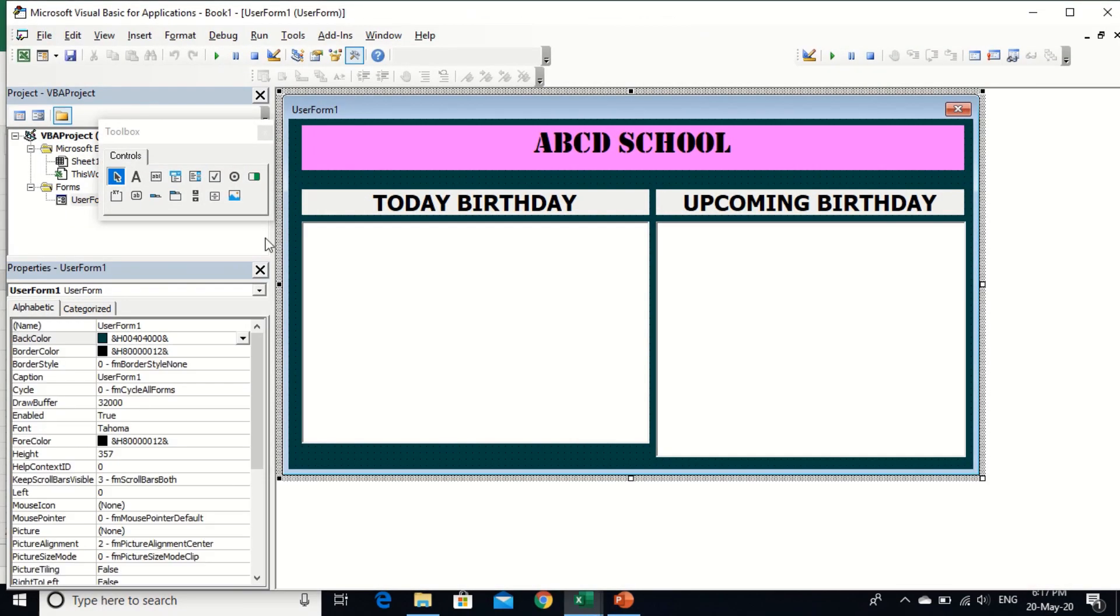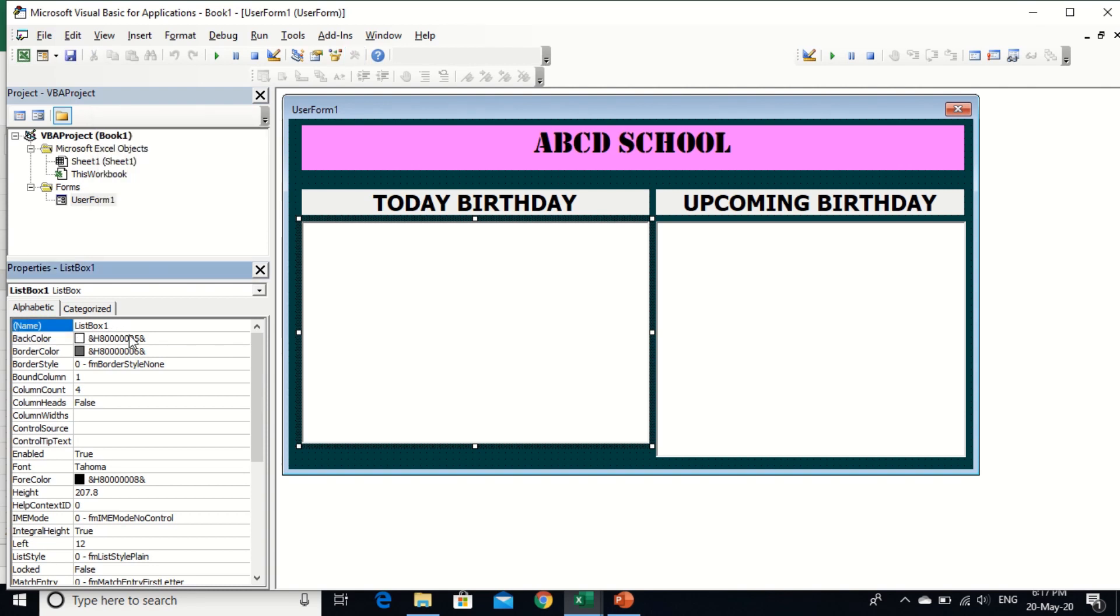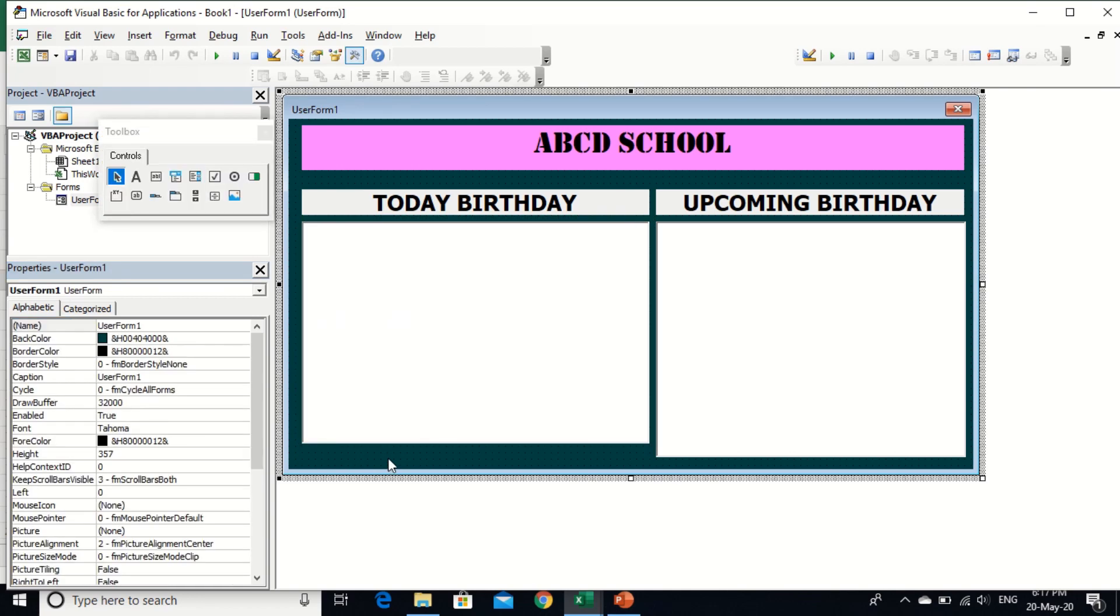Now I am going to program on this user form. First of all, I populate list box one data. This is list box one. I populate here as per today's birthday. So let's do it. Click on user form, double click on user form. I changed here user form click to initialize.